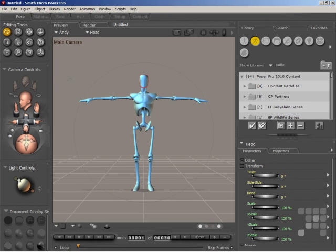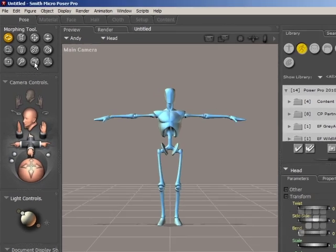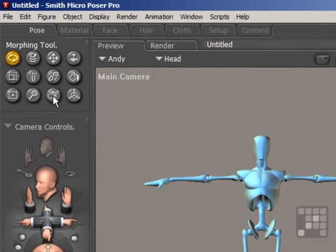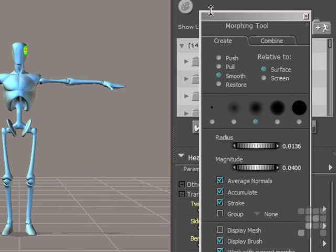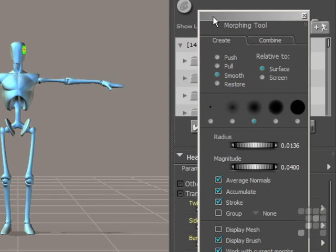The Morphing Tool is on the Editing Tool palette just here. I'll click on that, and that's highlighted. And now the Morphing Tool palette itself has appeared on the right-hand side.